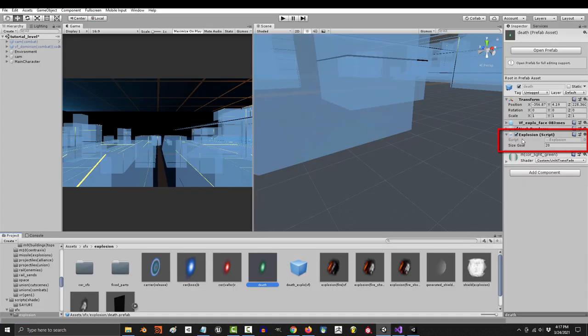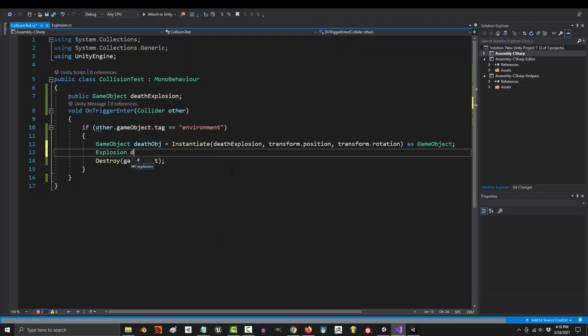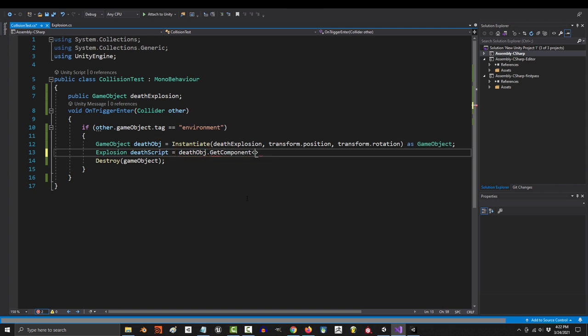Then you create a variable for the script that you want to control. So you say explosion, give your variable a name, equals death object.get component explosion.